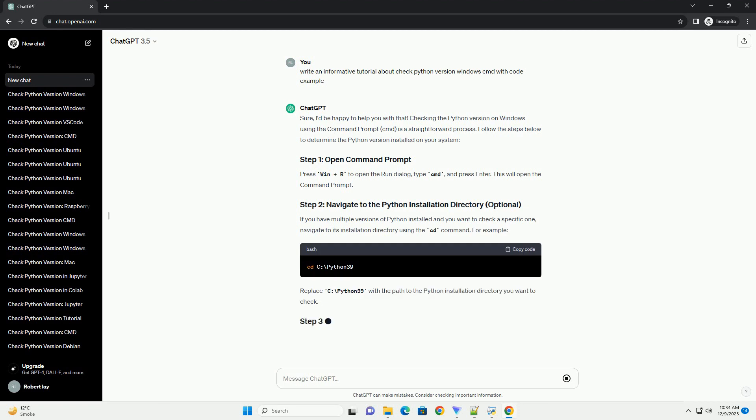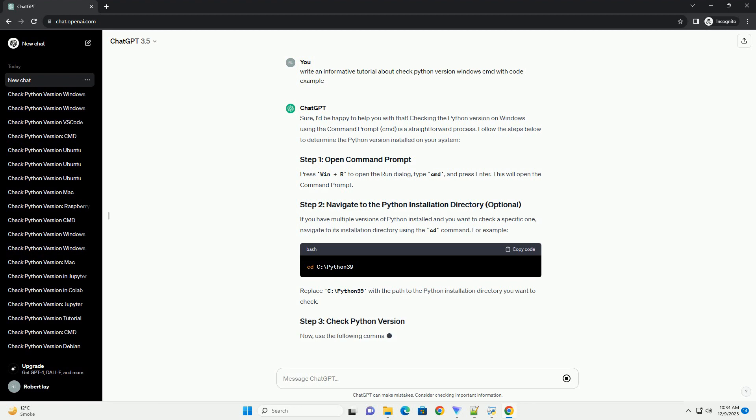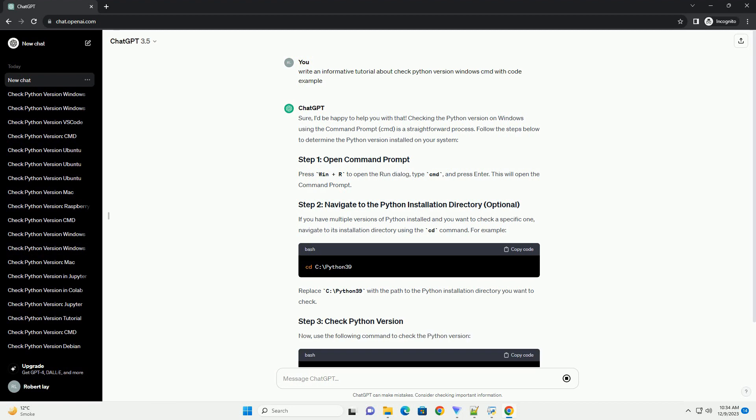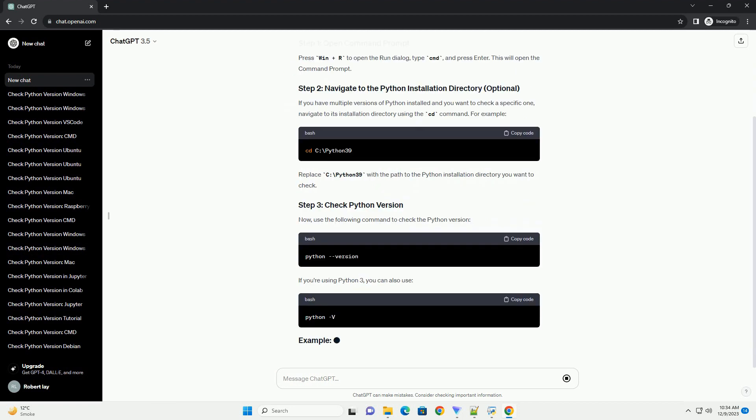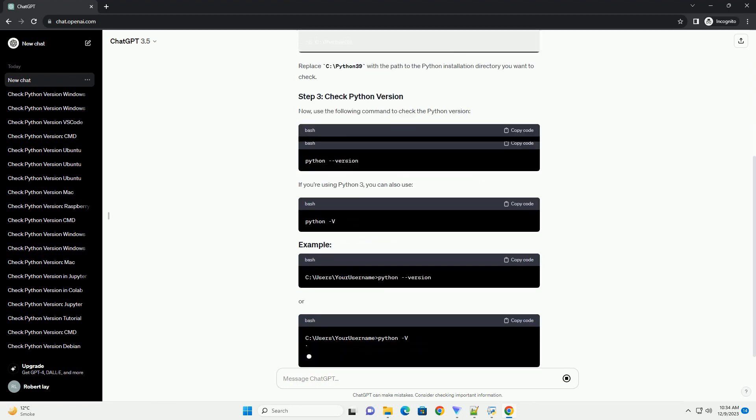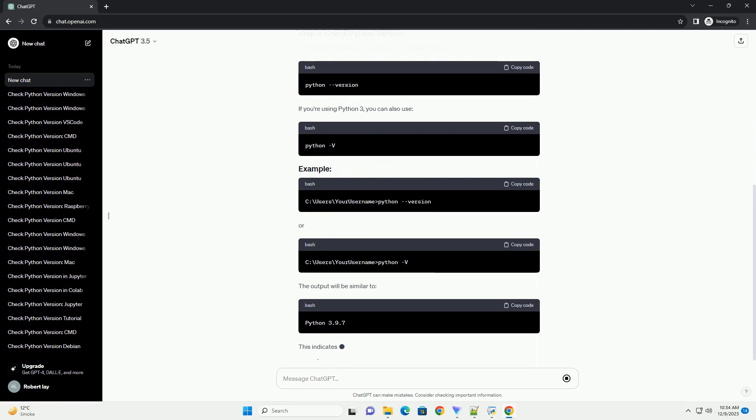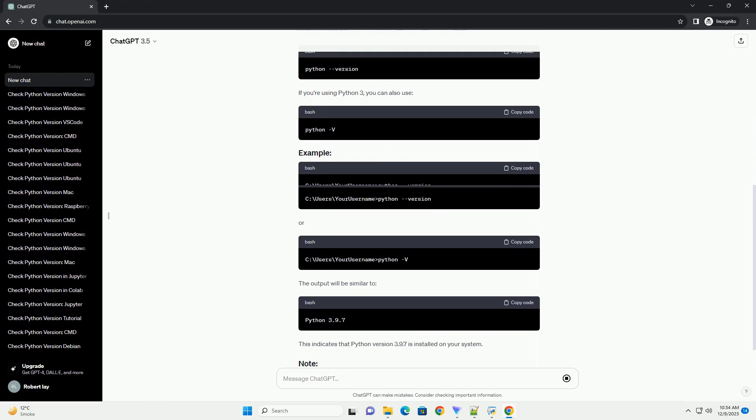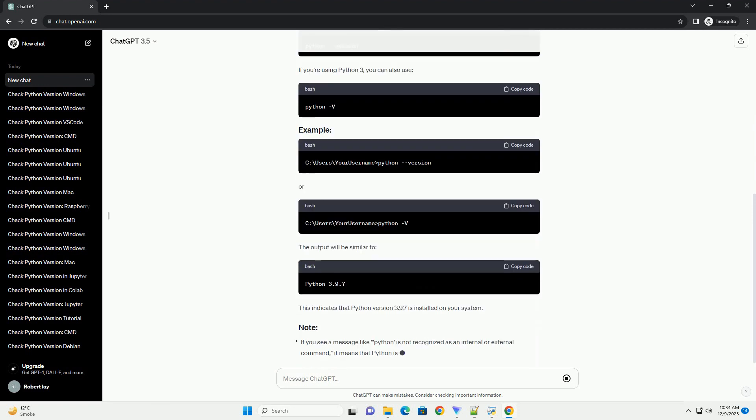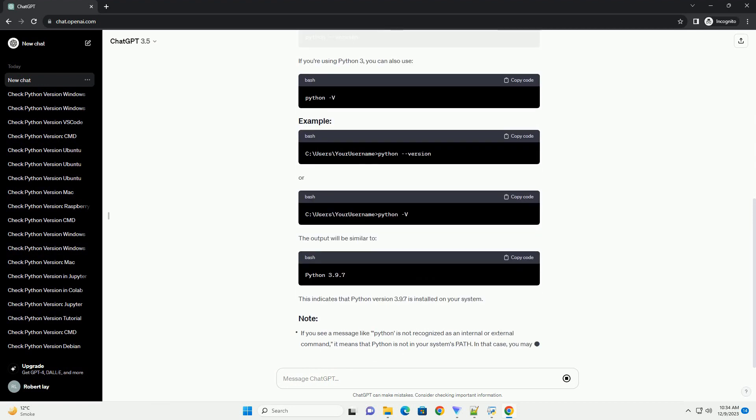Follow the steps below to determine the Python version installed on your system. Press Win plus R to open the run dialog, type cmd, and press enter.